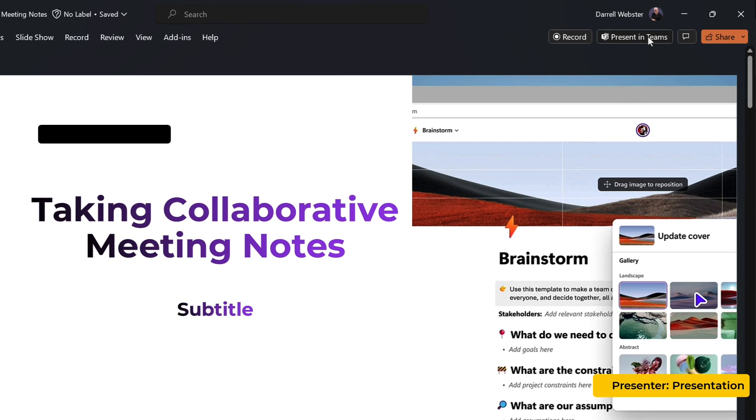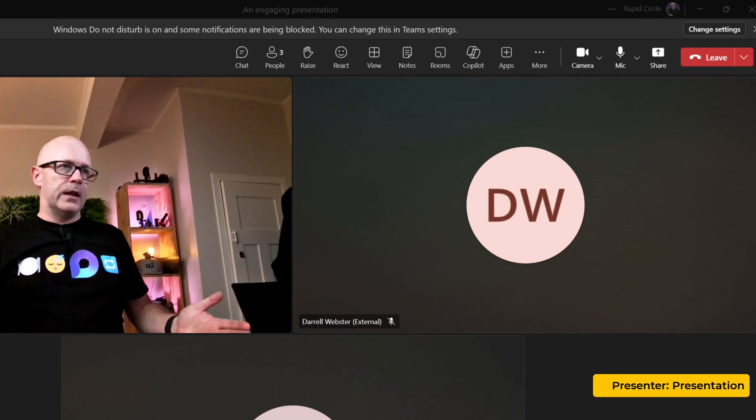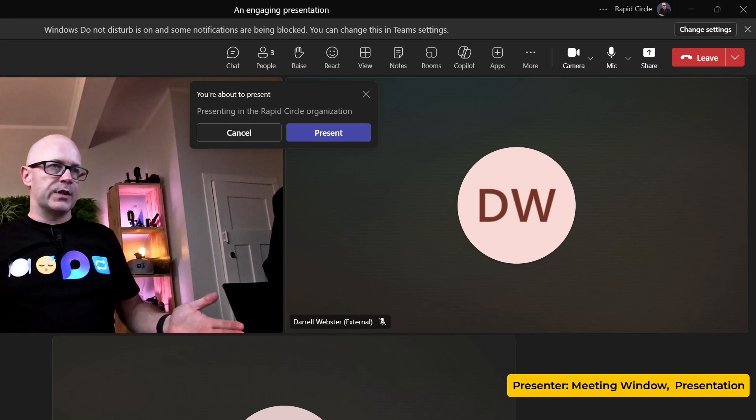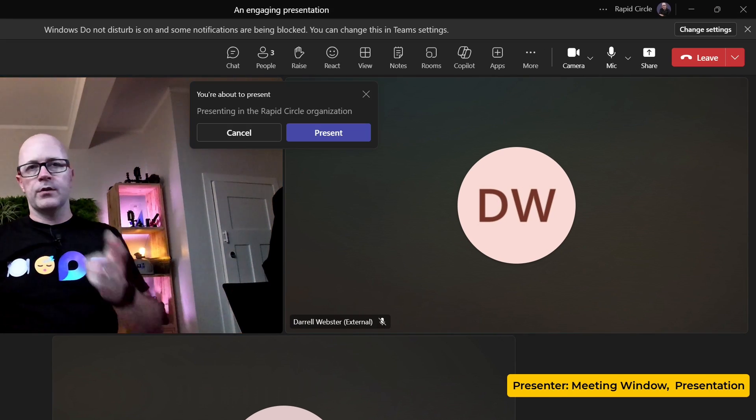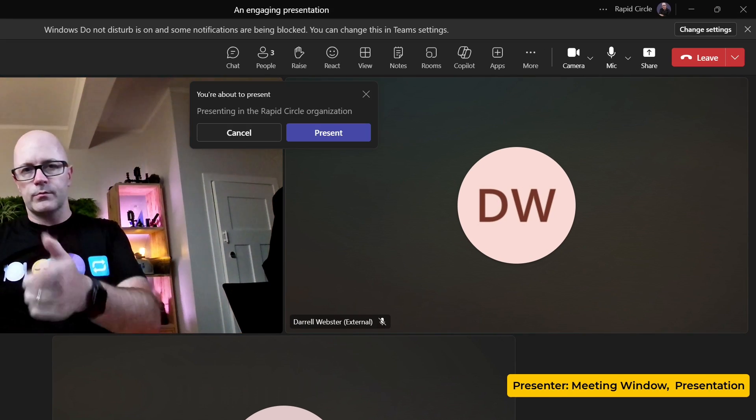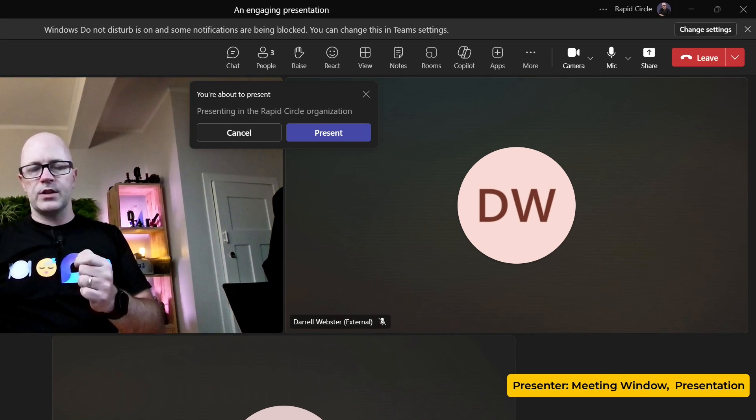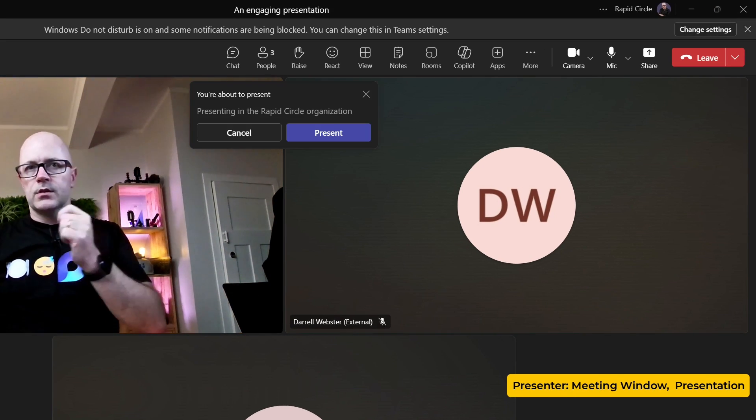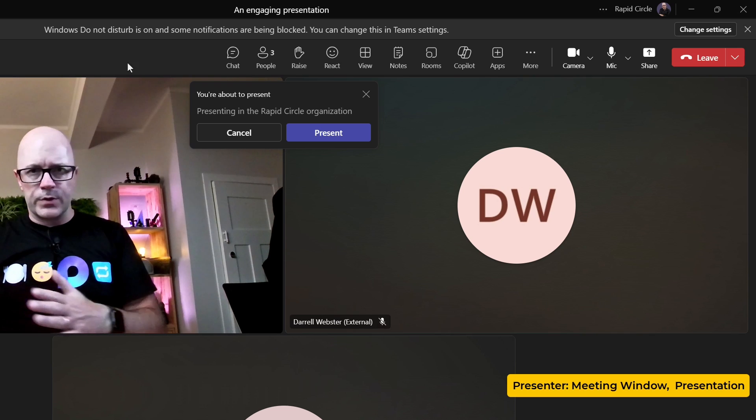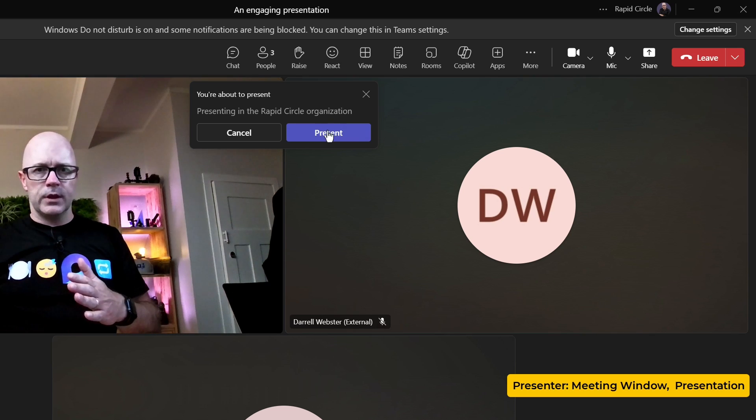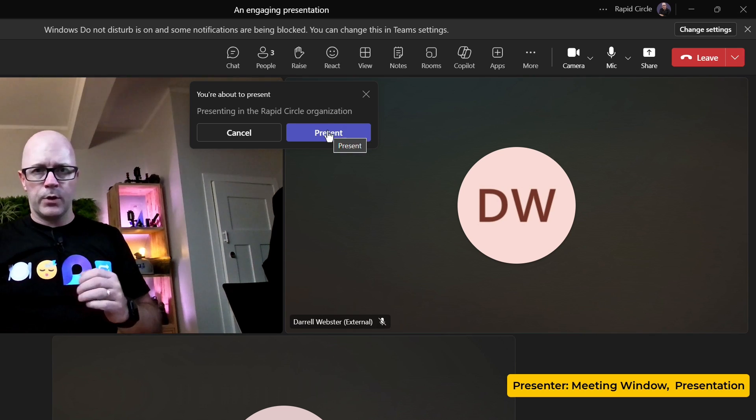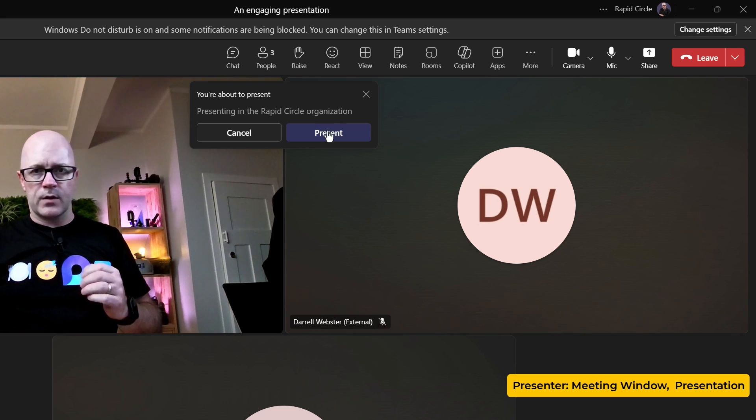So I'm presenting in Teams. Now that little signal there is going to say to Teams, Daryl wants to present PowerPoint Live so let's do that. Present.